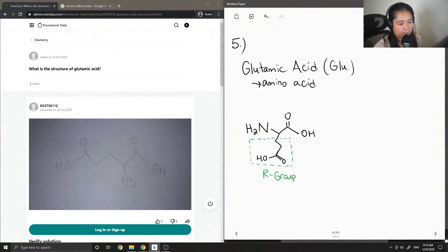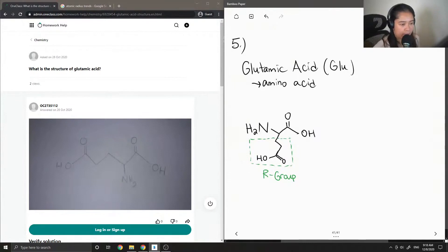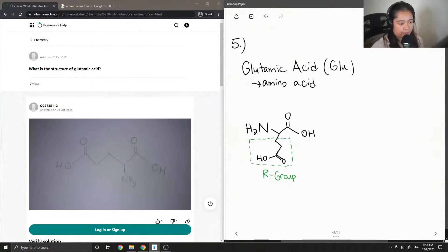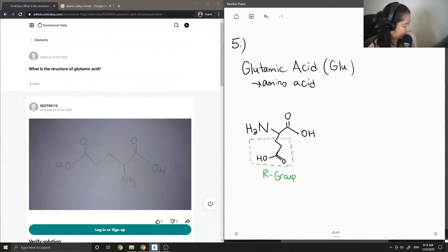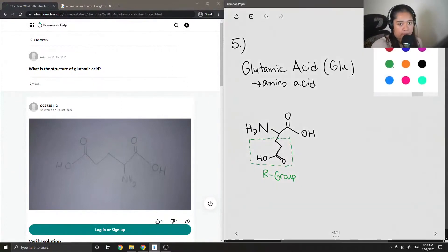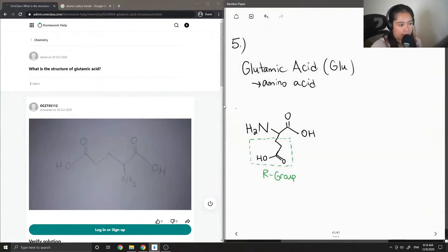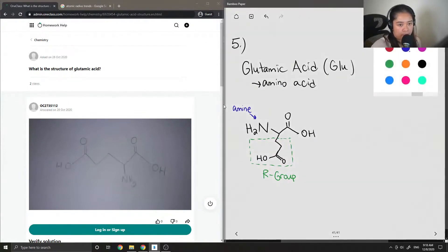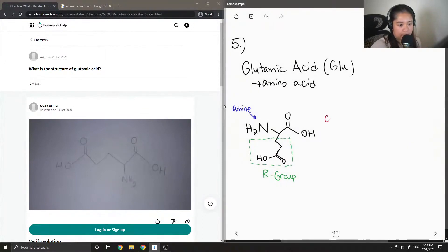So the R group of an amino acid is what makes each of them unique. Since they all have an amine and they all have a carboxyl group.